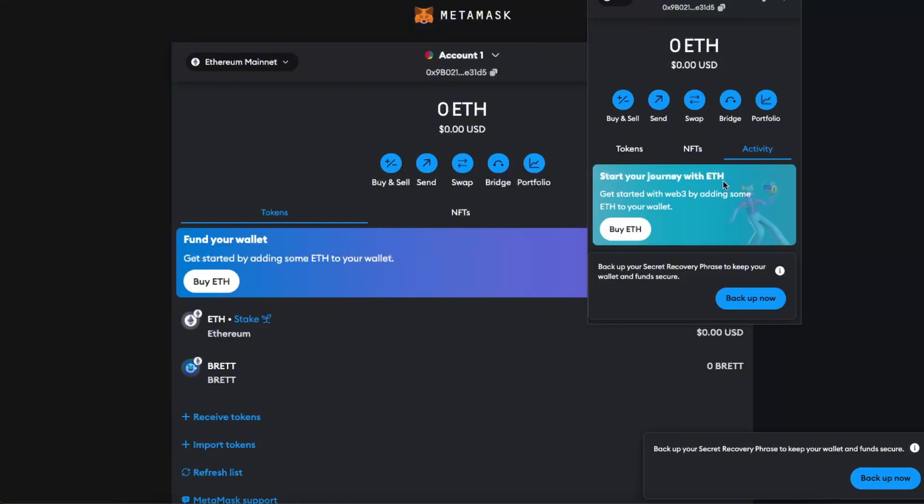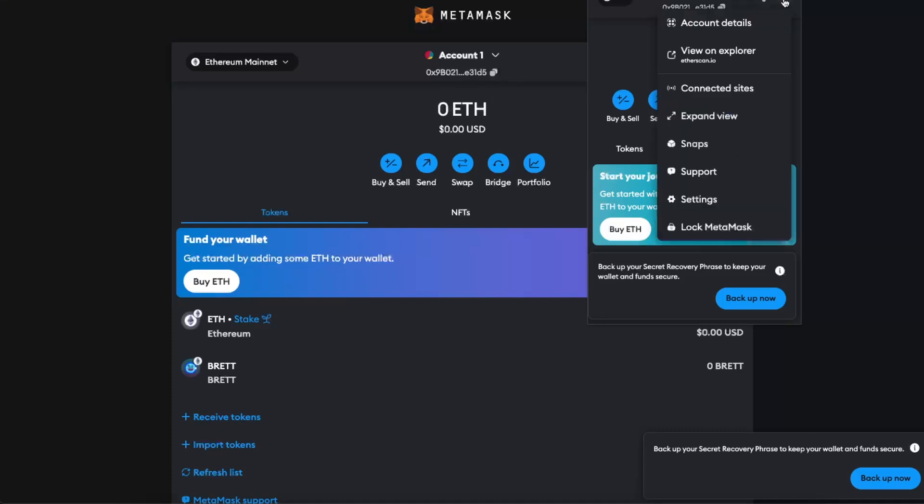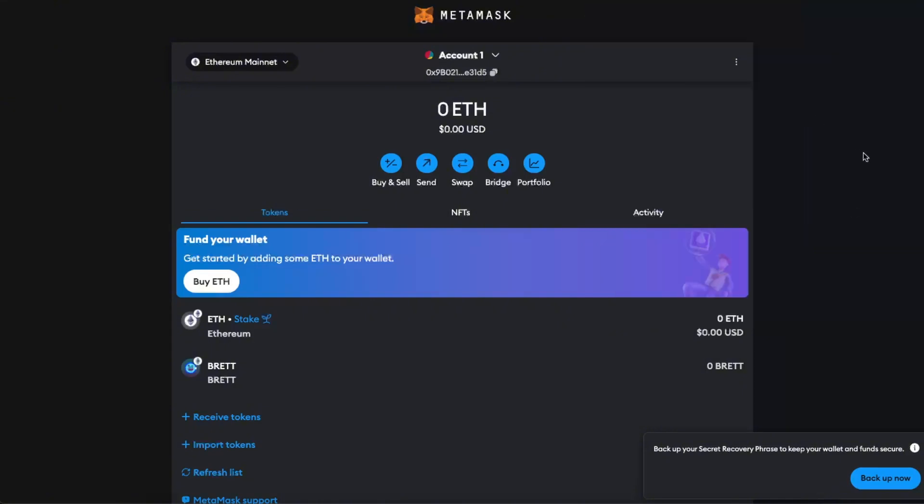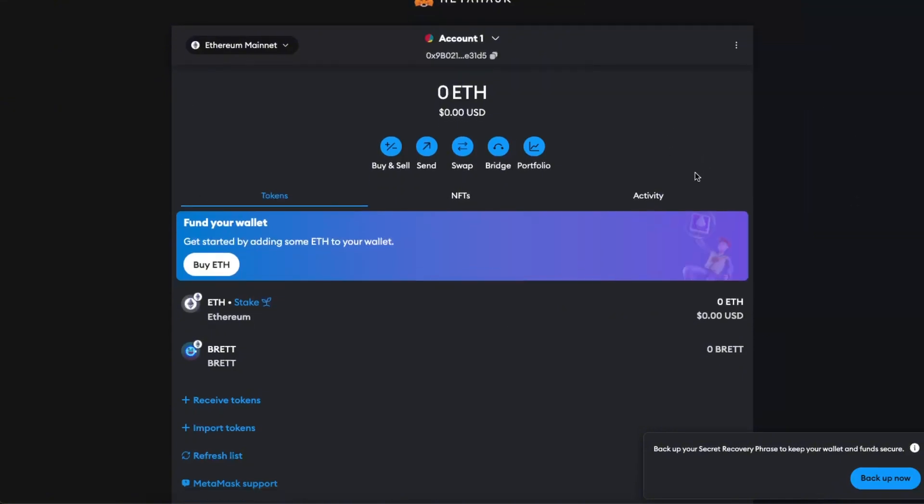All set up and have some money which you need to transfer from MetaMask. Now here on MetaMask, you want to click three dots and click on Expand Views to have this expanded view.